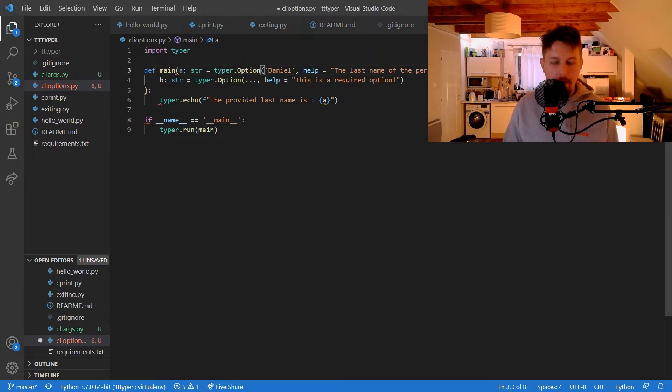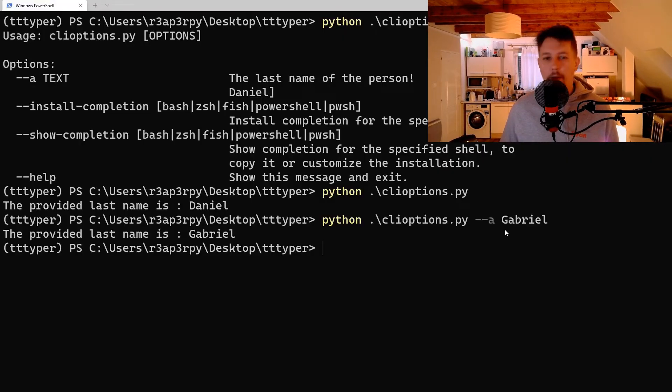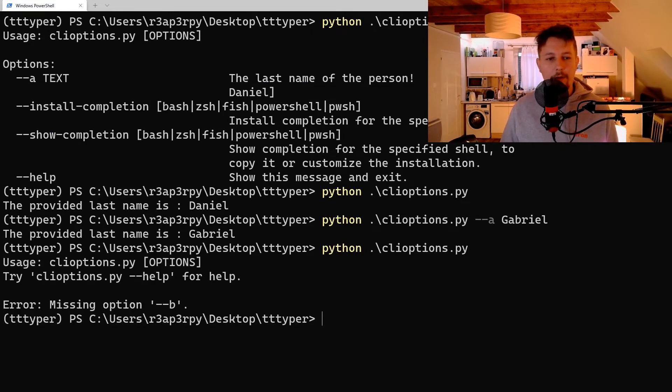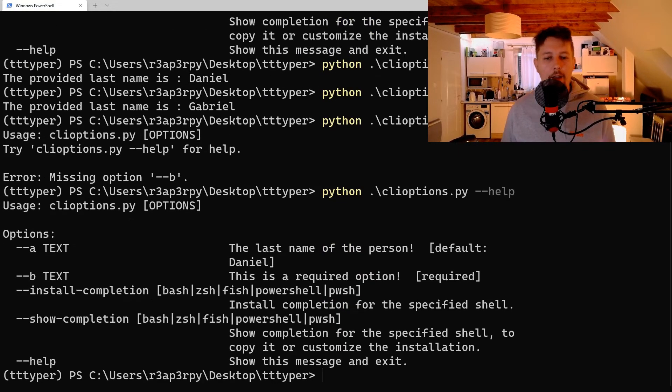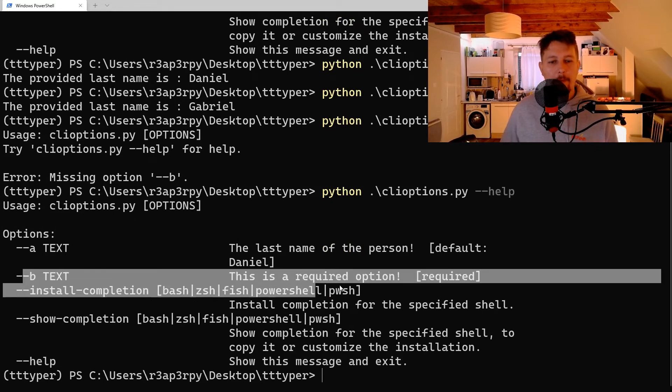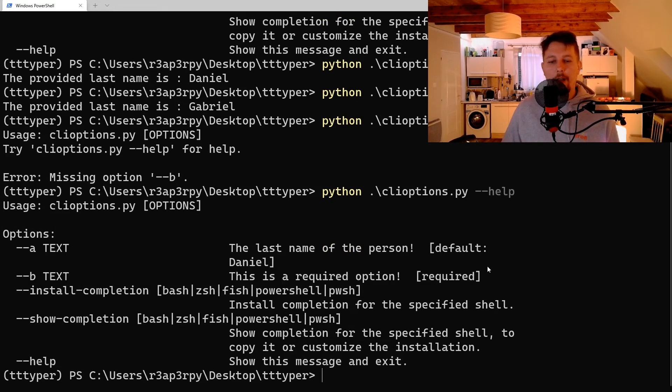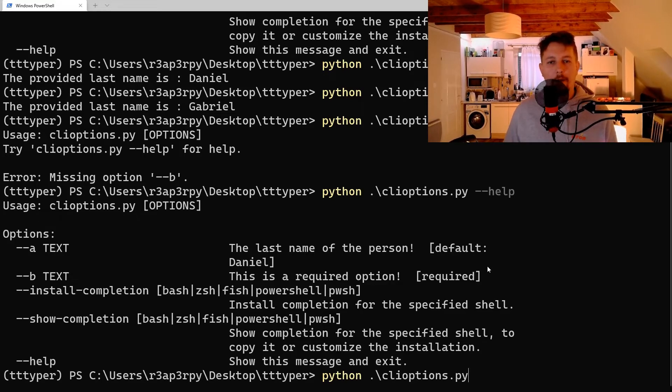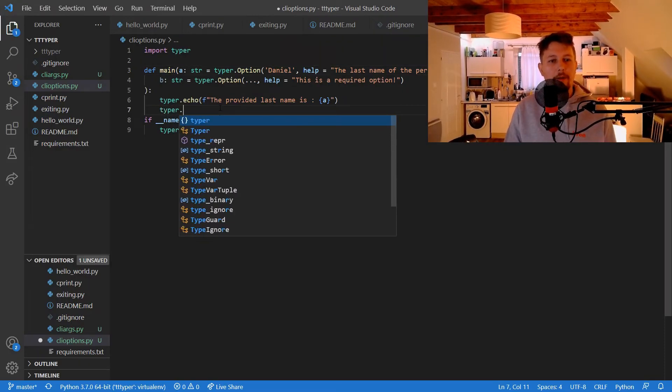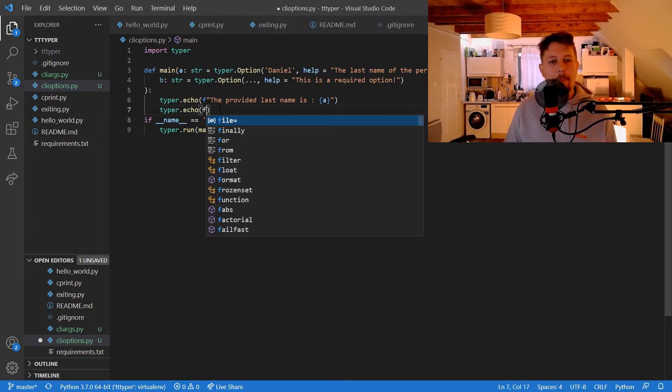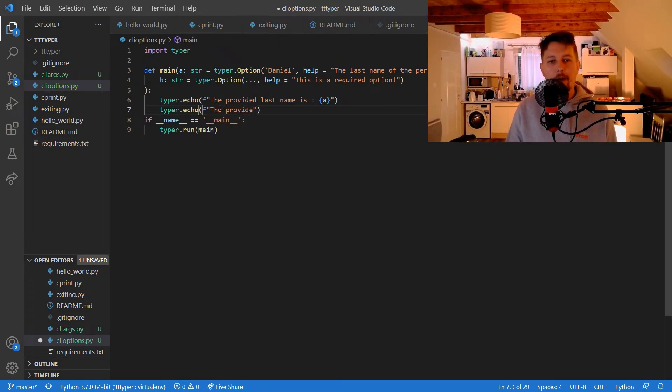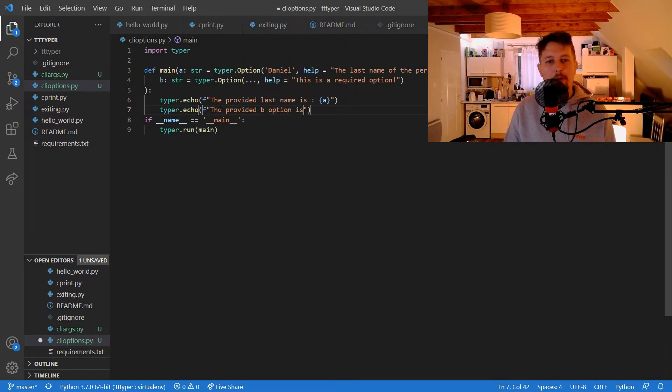Now, let's change this. If we run this one once again, as you can see, missing option, and if we issue the help, you can see that this is now required. And let's echo it, so typer echo the provided B option is B.